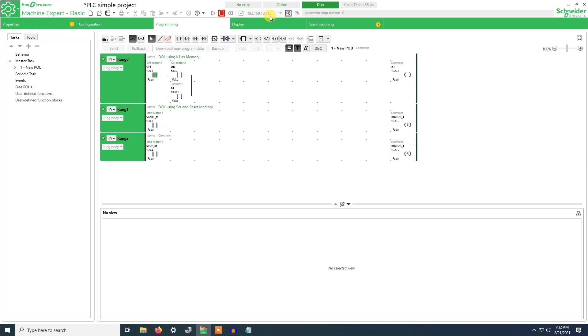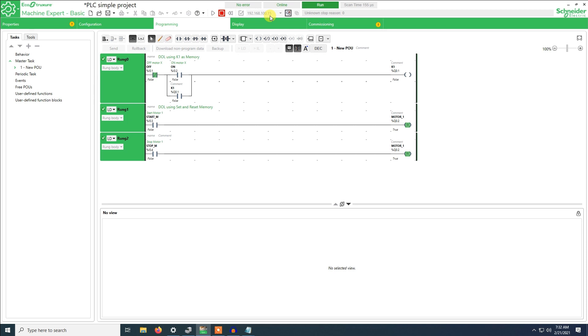We'll just make a basic test to show that the program is running. So I will switch on rung 1, that is activate K1. I will switch it off. I will switch on rung 1 using SR. I will switch it off now.